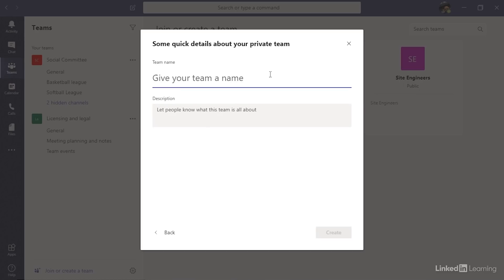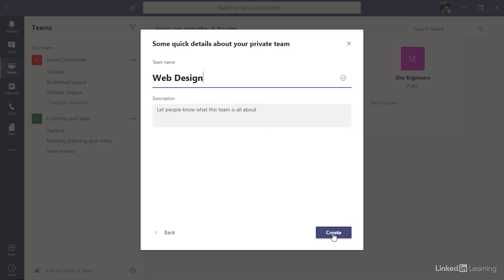Then I need to give the team a name. Generally, I recommend that your teams are defined by a group of people, not by a specific project. There is another layer of organization inside of a team that you can use to set up for different projects, so it's better to define the team itself by the people who will be in the team. There are always exceptions, but until you learn how everything works, I suggest you stick with that. So I'm going to make my team for web designers. It's a good idea to give this a description, but I'm going to skip that and I'll click create.